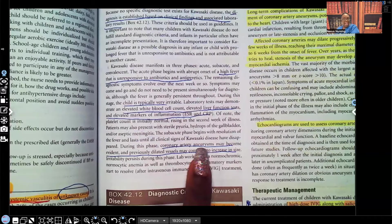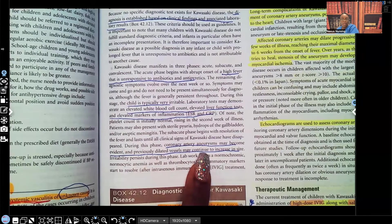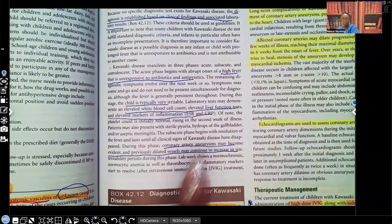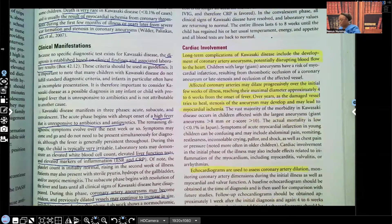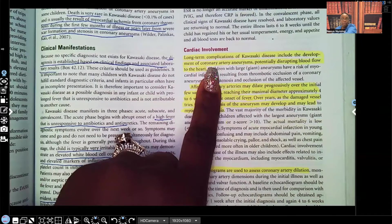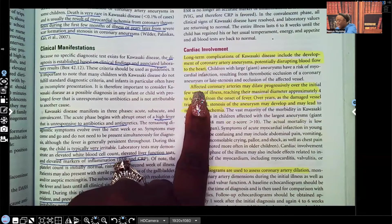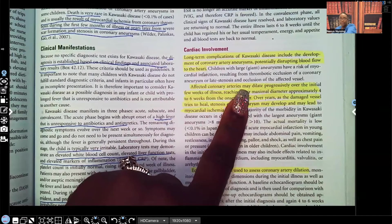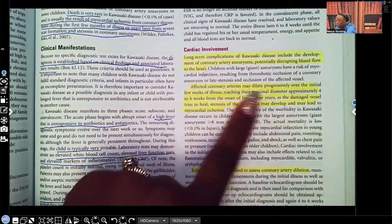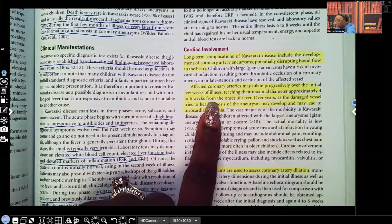Coronary artery aneurysms — that weakness of the vessels — may become evident, and previously dilated vessels may continue to increase in size. Long-term complications of Kawasaki disease include the development of coronary artery aneurysms, potentially disrupting blood flow to the heart. Affected coronary arteries may dilate progressively over the initial few weeks of illness, reaching maximal diameter approximately four to six weeks from the onset of fever.